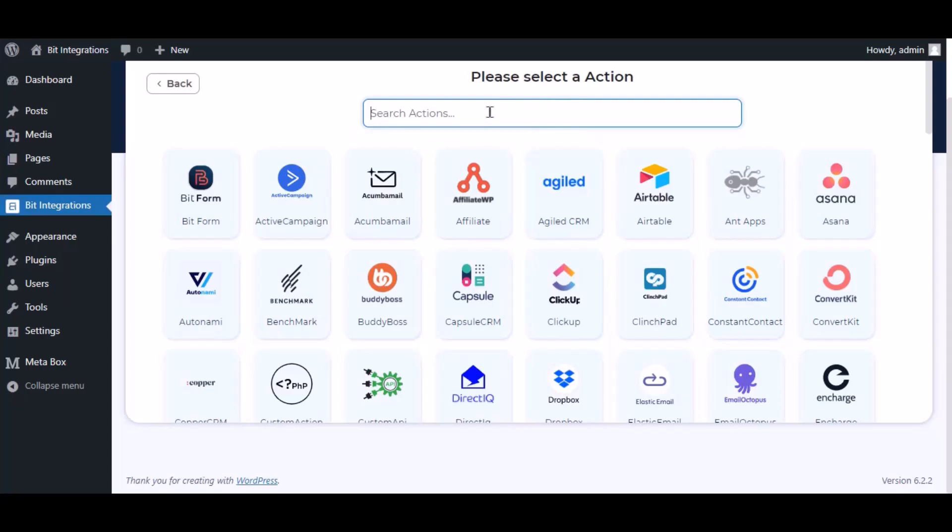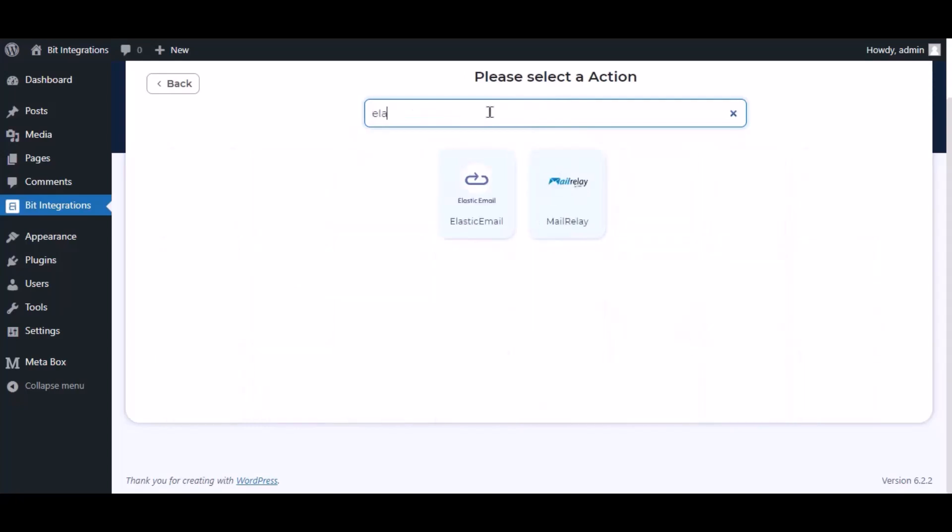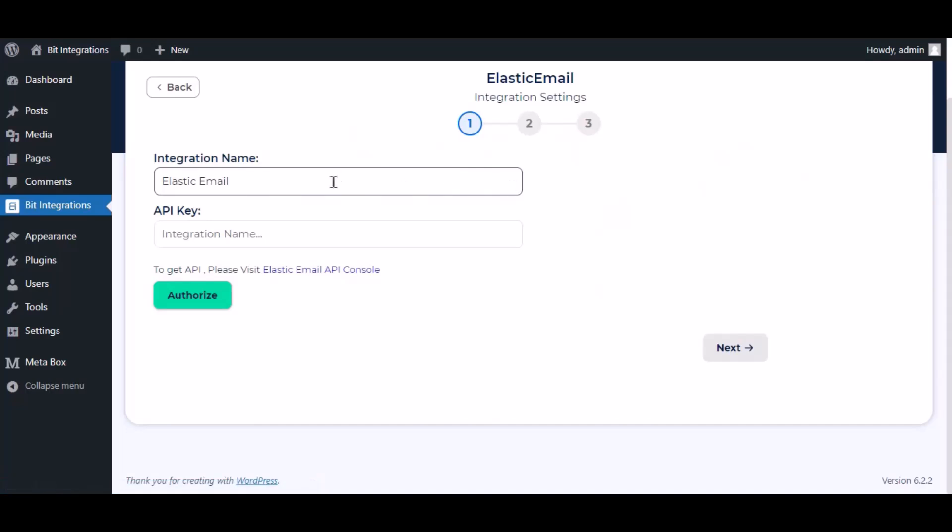Now search and select Elastic Email. Here give a meaningful integration name as you want.